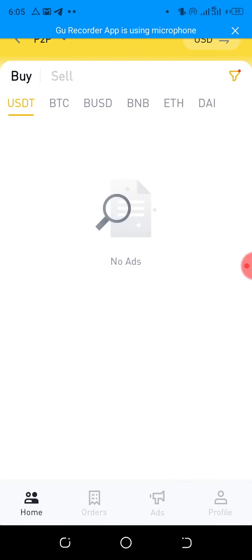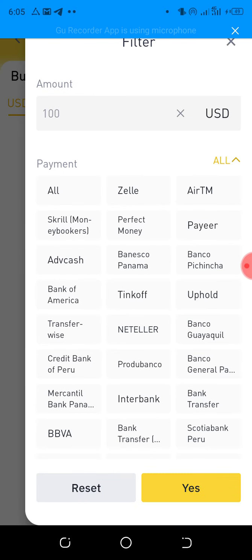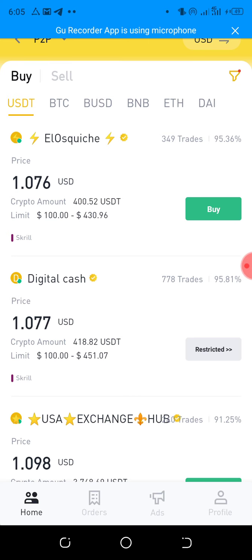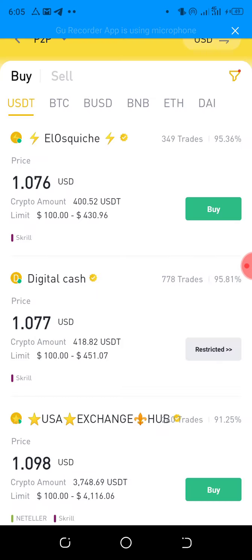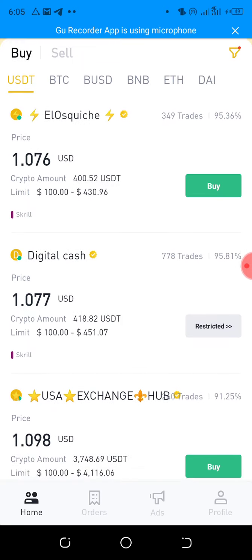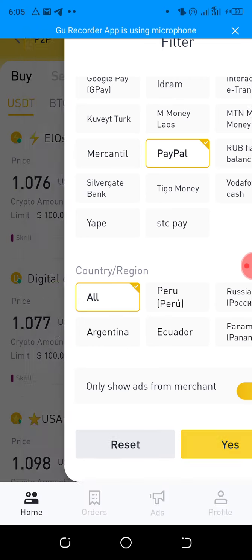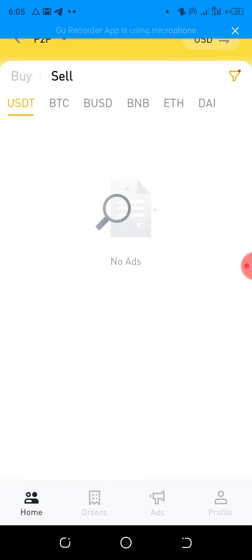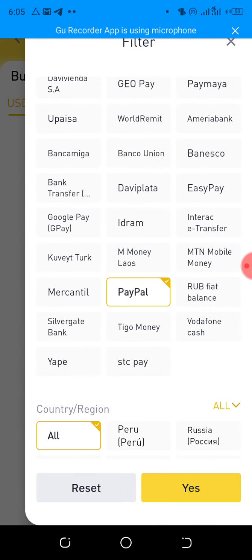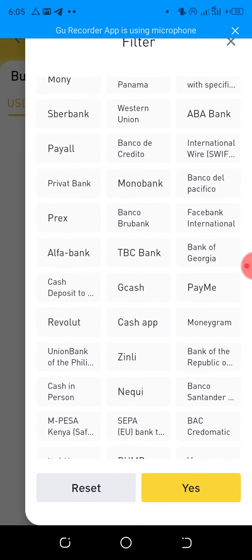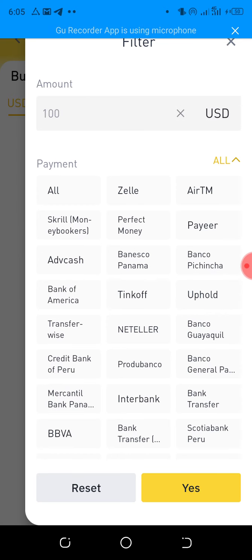Let's use another example — Advanced Cash or Skrill. Let's try PayPal first. These are all the platforms available: you can use Perfect Money, PayPal, Skrill, or Neteller.